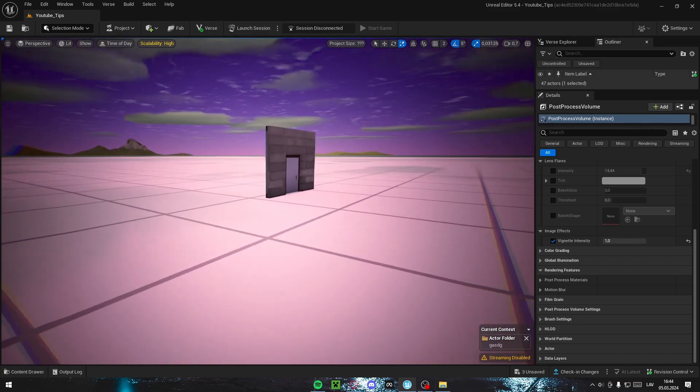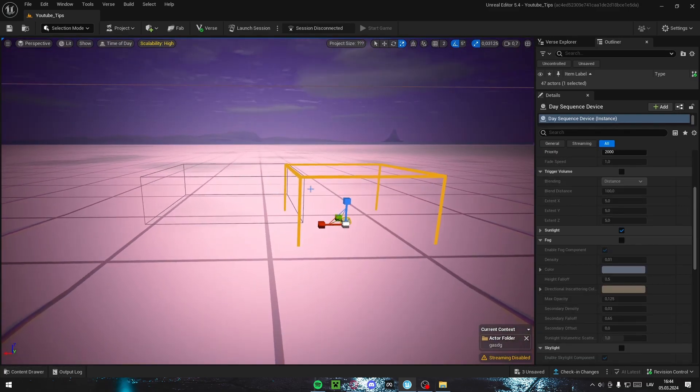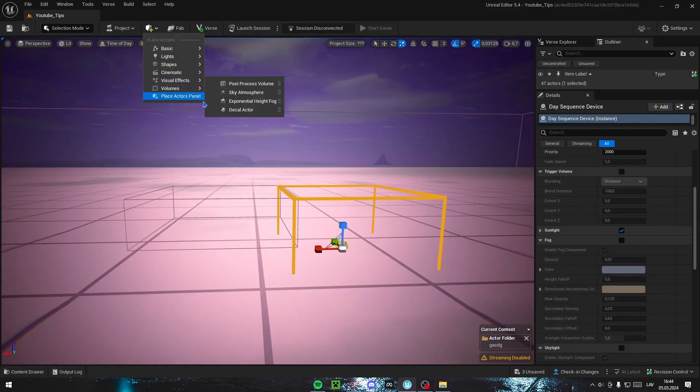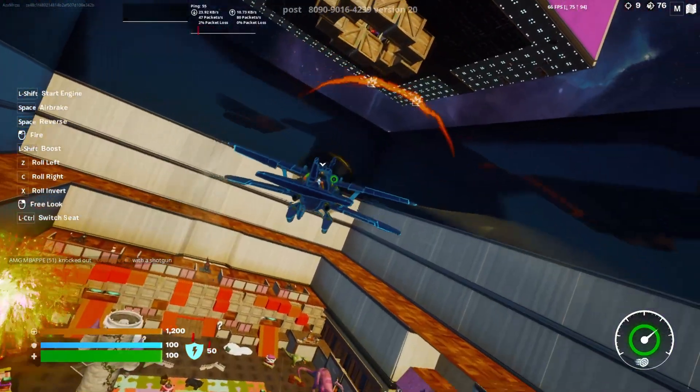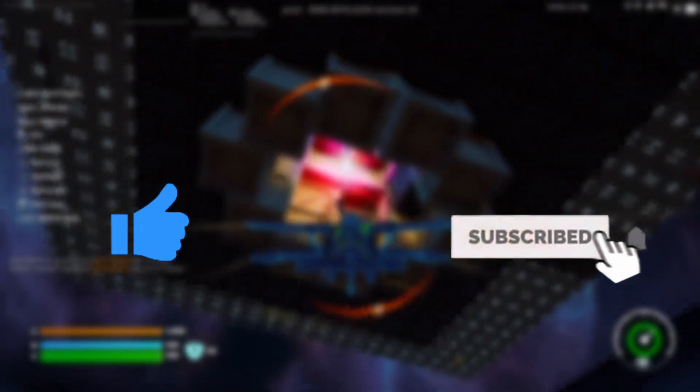That's going to be it. Thanks for watching guys. Don't forget to like and subscribe. See you in the next one.